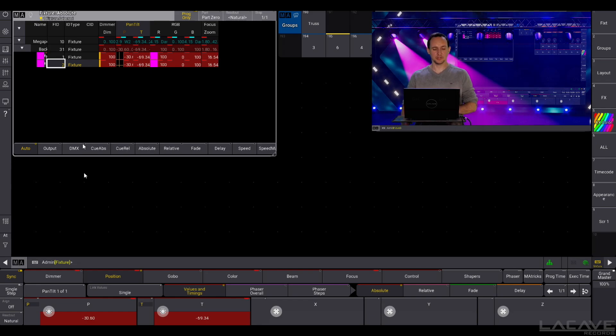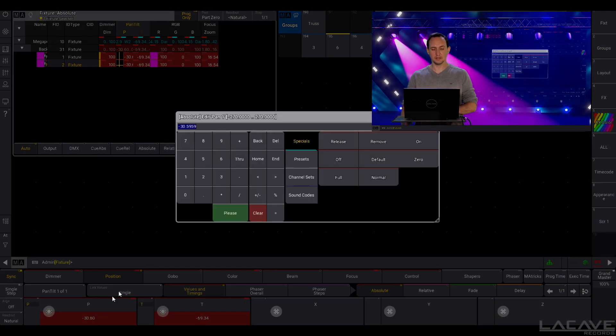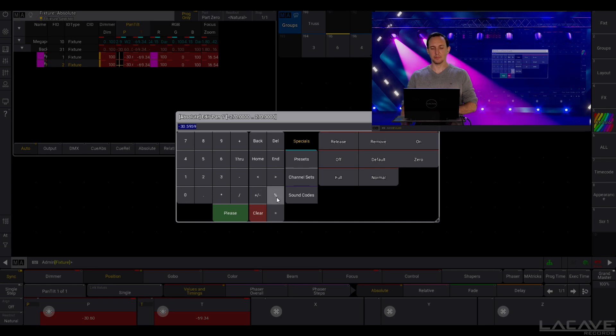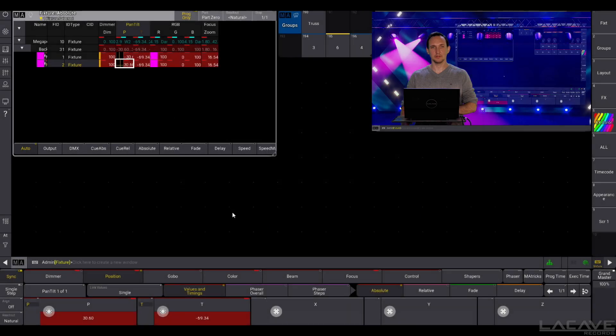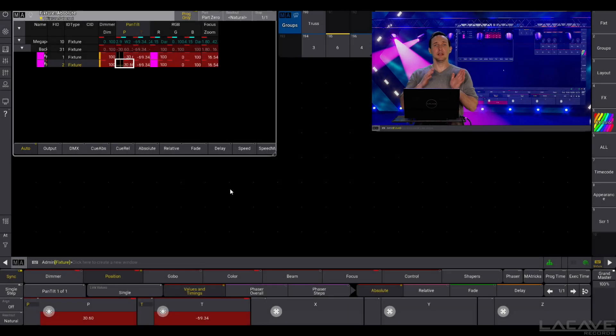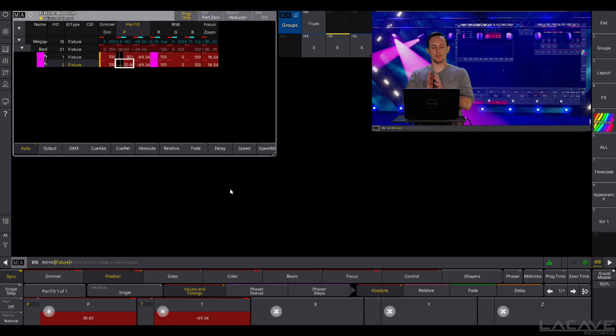Select fixture 2, go to the pan and enter %-100, please. You see now, the light is mirroring the position from the pan in this case.